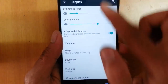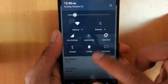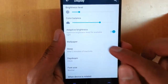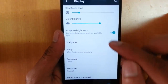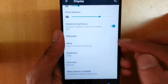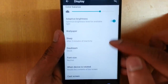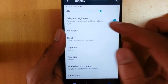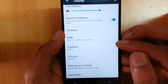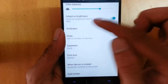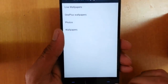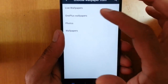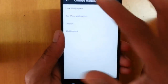In the Display settings, you can see and control the brightness level from the notification bar itself. There is also color balance, adaptive brightness to optimize brightness for the available light, and wallpaper options including live wallpapers and OnePlus wallpapers — nothing particularly new here.